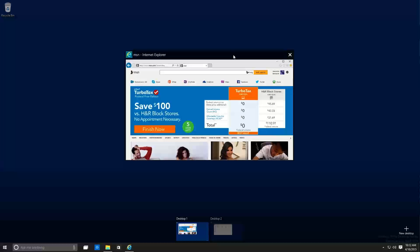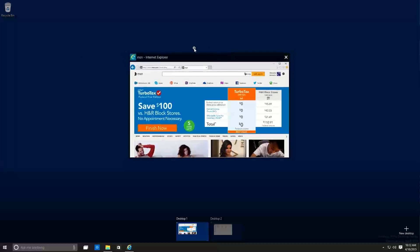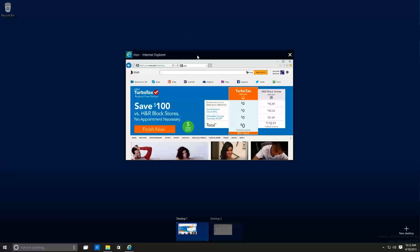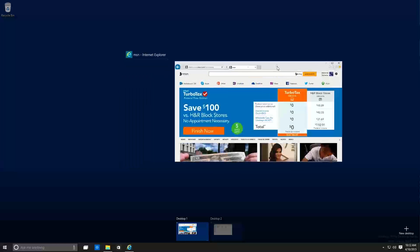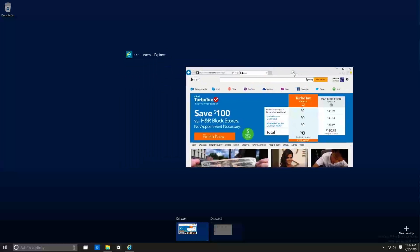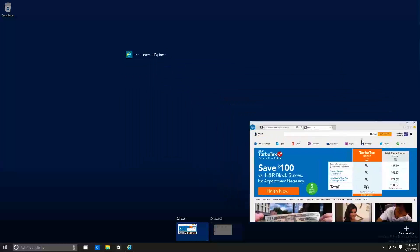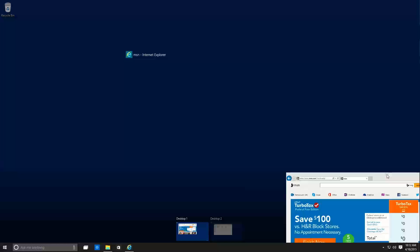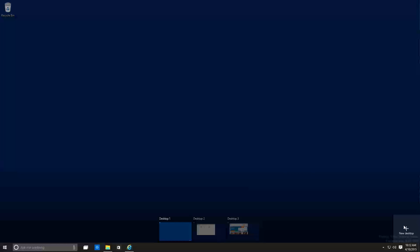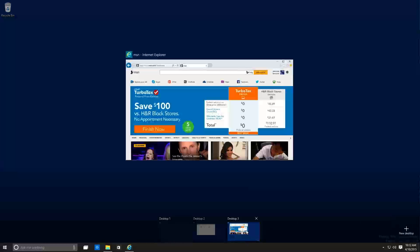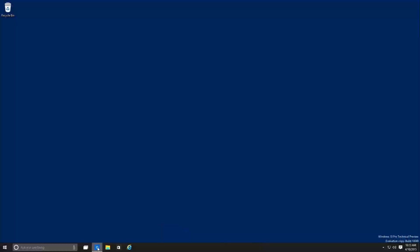Also, you're able to click on that application. So let's say I want Internet Explorer. So if I click on Internet Explorer and you drag it to new desktop, it would create a new desktop for you. How awesome is that? I really like that feature.